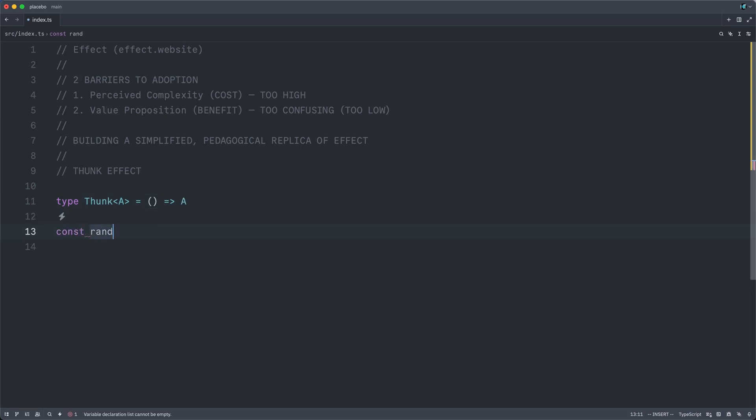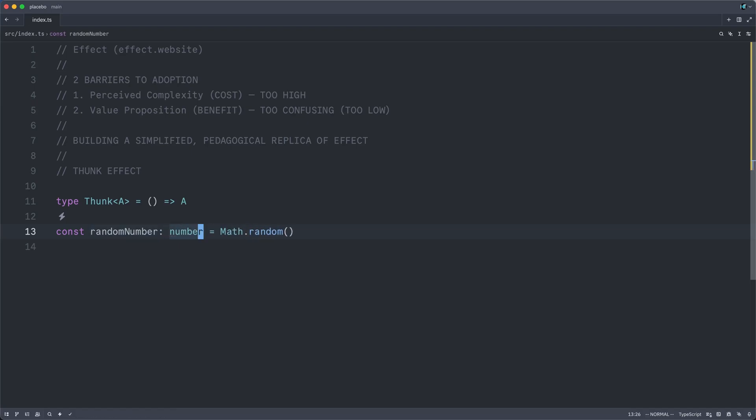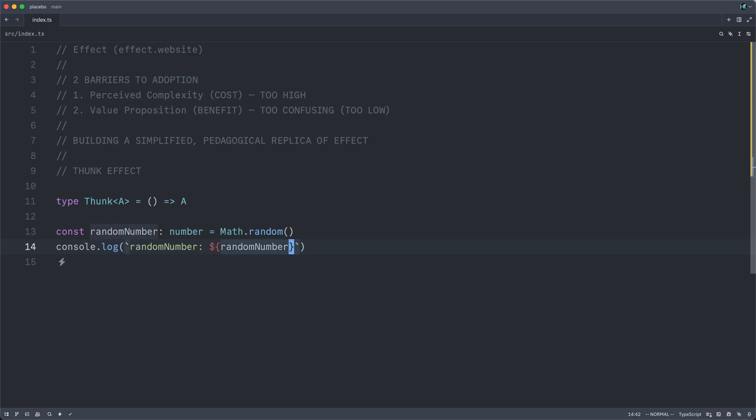Firstly, we usually write code in the following manner, this imperative direct style, whatever you want to call it. Here we have a random number, which is the result of calling Math.random. And then we might want to log the result of this random number.